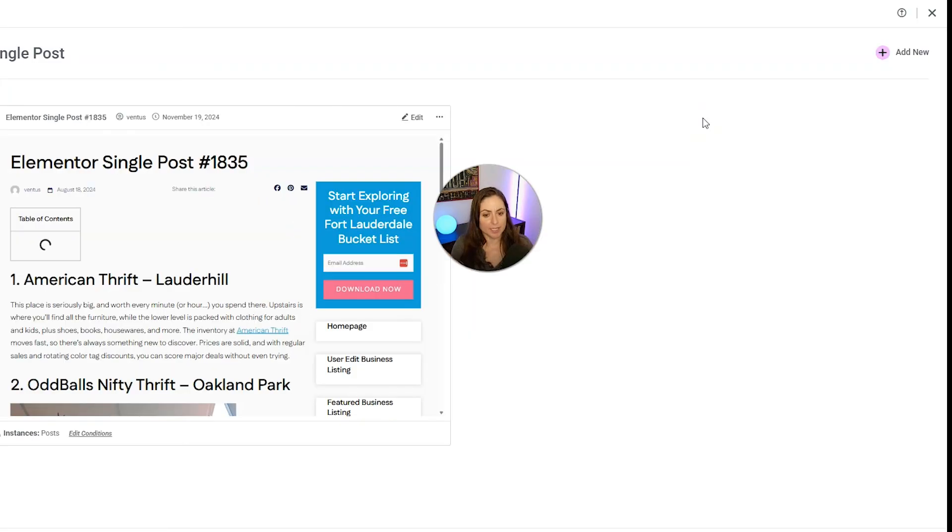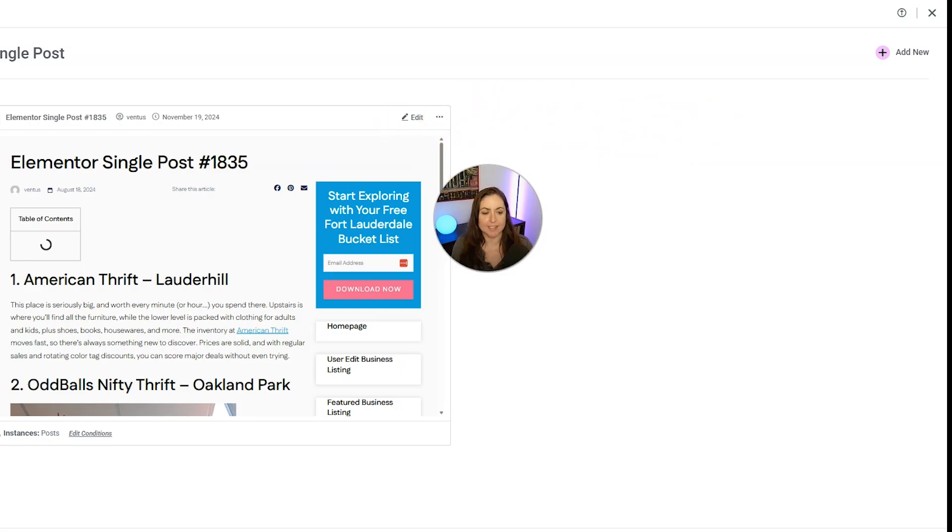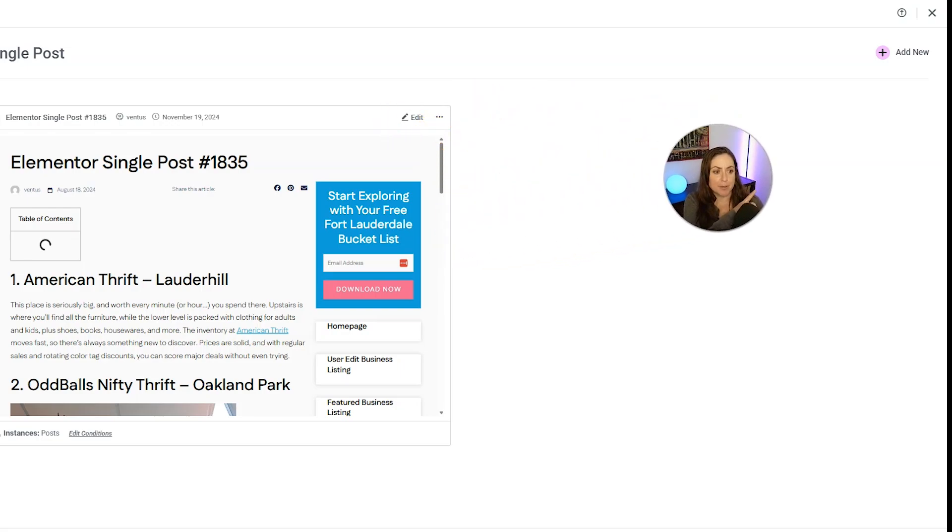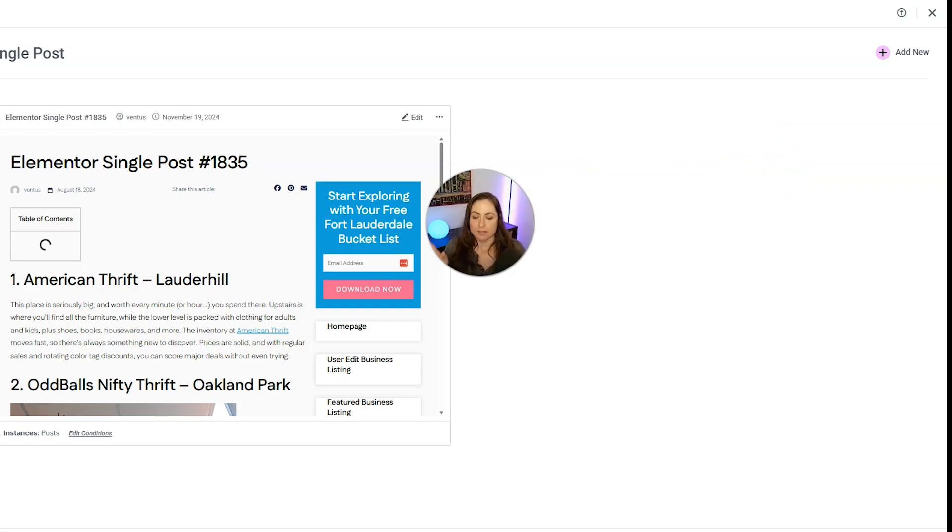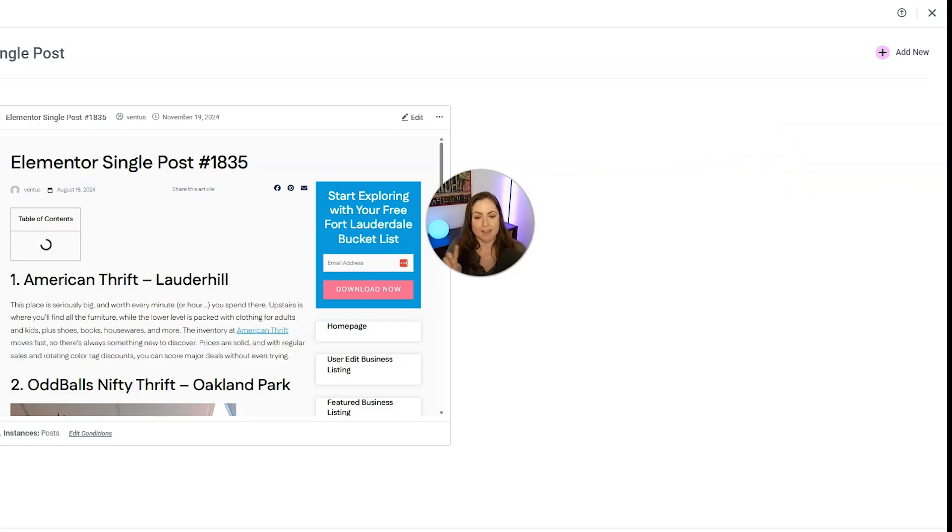And if you already have a single post template, you will see it here and we can edit it. But if not, you can go ahead and click add new in the top right and make a new one. But since we already have one here, we're just going to click Edit right here.